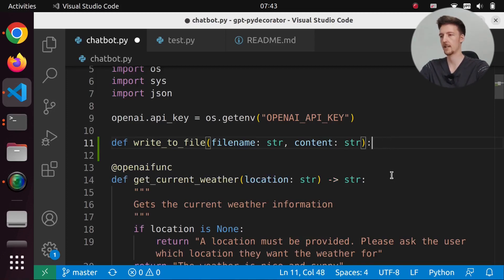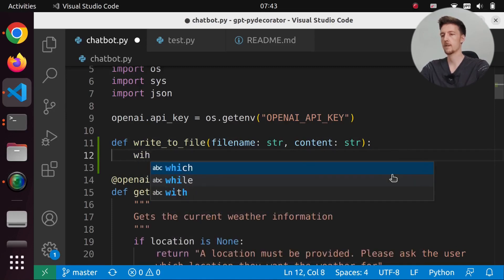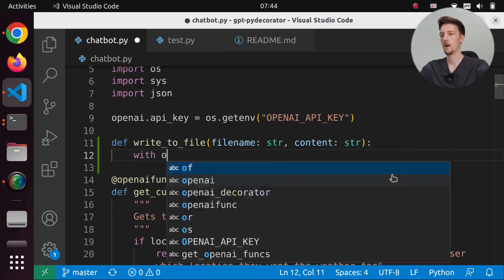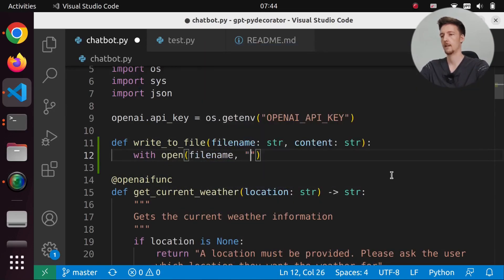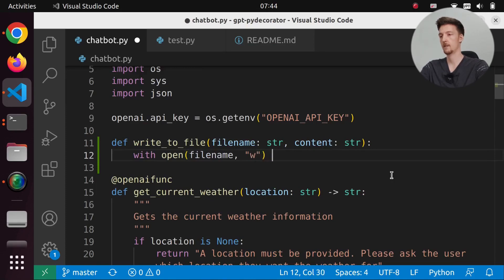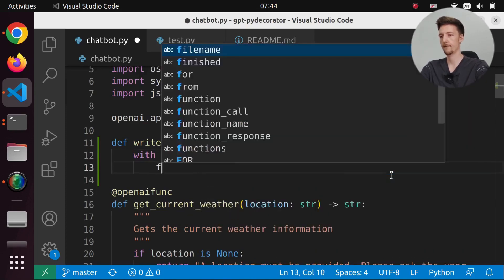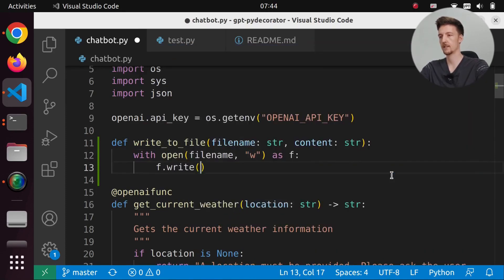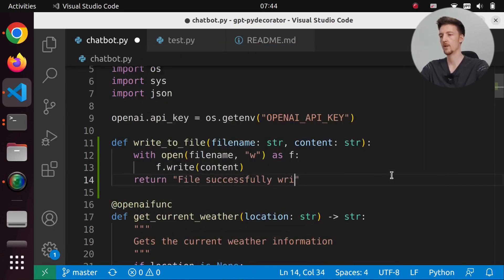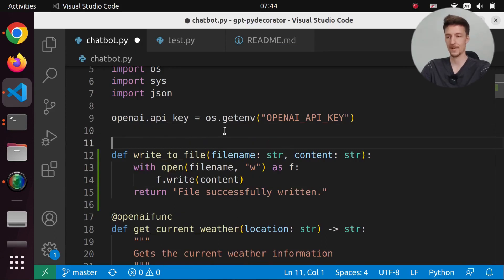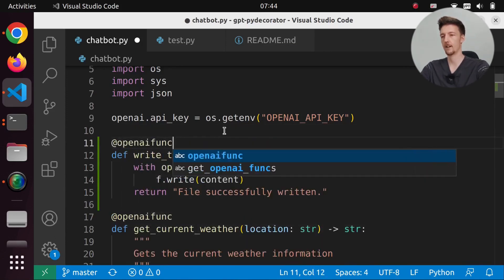I don't have to put that in there. And we will say with open file_name in write method as f, f.write content. And return file successfully written. And we add the decorator @openai_func.